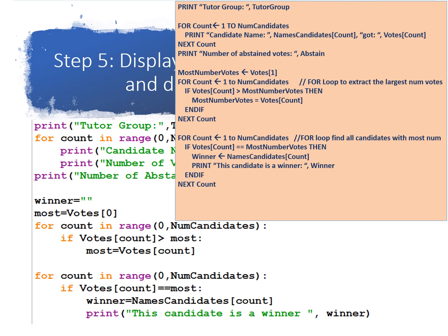Finally, we have a final for loop which is going to check if all the candidates, maybe more than one of them had the most number of votes, and they're going to print yes, this candidate had the most number of votes, this candidate is a winner. So that's the end of the pseudocode for task one and task three should be quite similar.